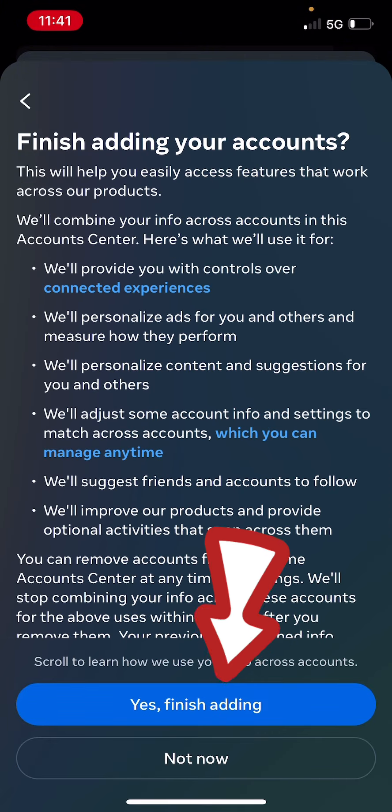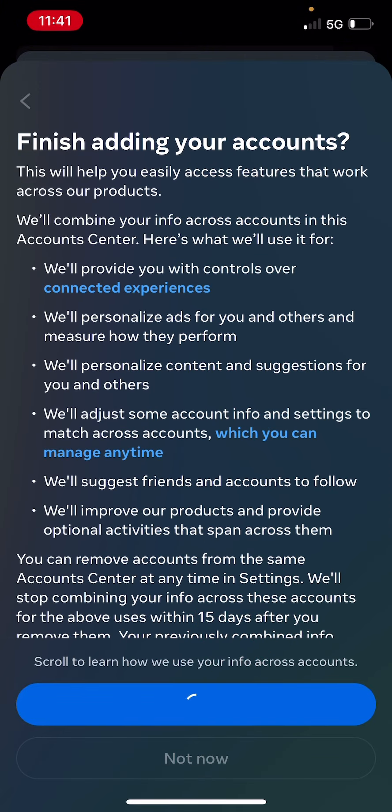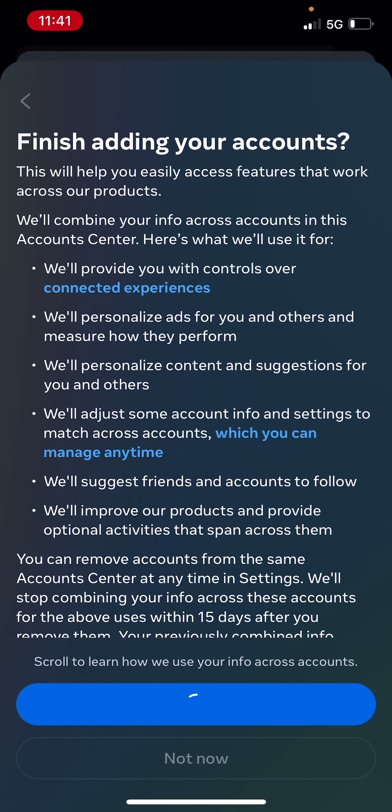Click on Yes, Finish Adding. And this will add your Instagram account to your Messenger account.